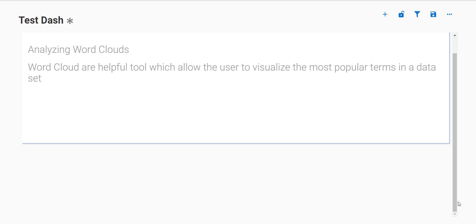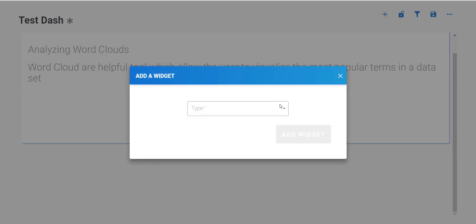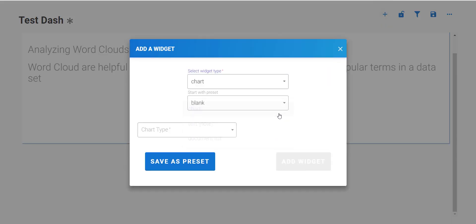To see what I mean by this, let's look at a chart widget. So to start, let's create a chart widget and specify the chart type as a word cloud.